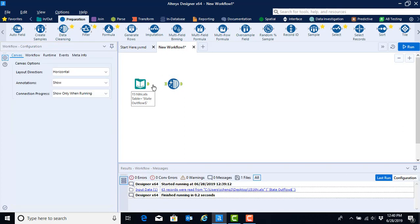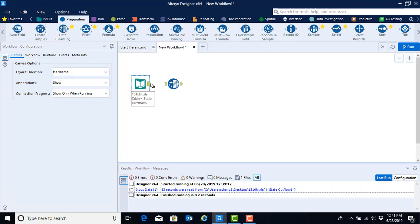If you did decide that you wanted the connection to be made, you can click once on the output anchor from the previous tool and drag that over to the input anchor of the new tool, and the connection will be established again.